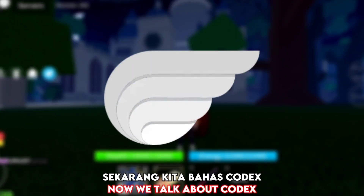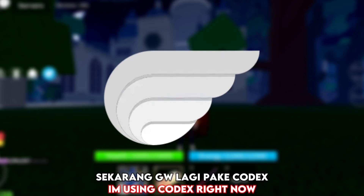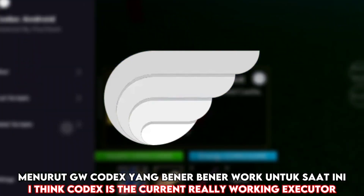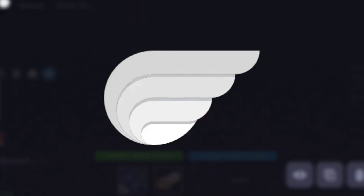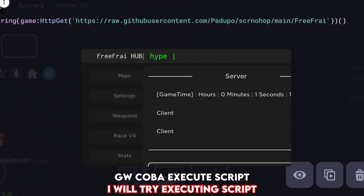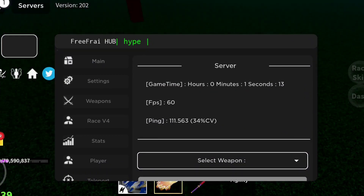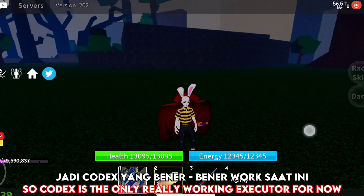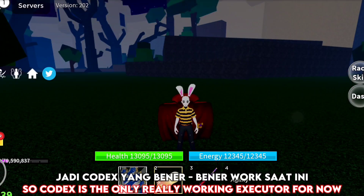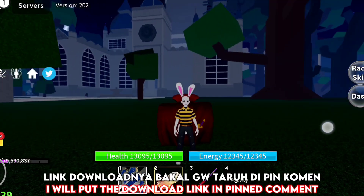Now we talk about Codex. Codex is working as well — I'm using Codex right now. I think Codex is the current really working executor. I will try executing a script. So Codex is the only really working executor for now. I will put the download link in the pinned comment.